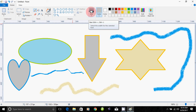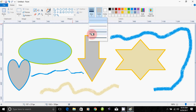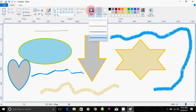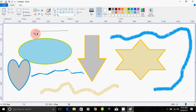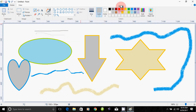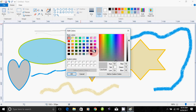First, you see the last one, so you want to click the first one and see the first one. You can choose a color. If you've made any color, you can change the color.